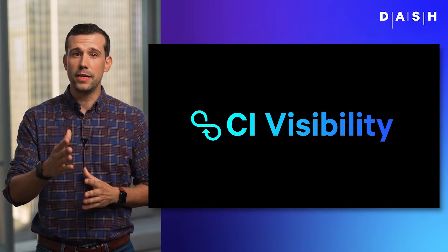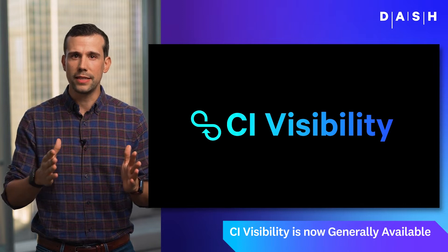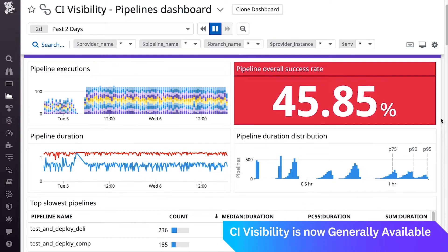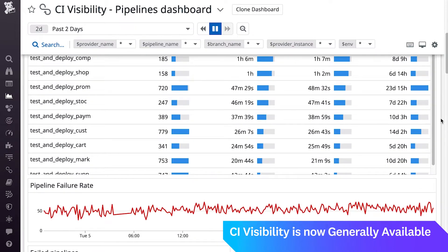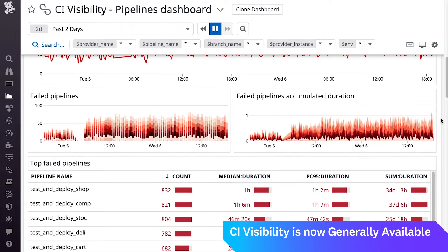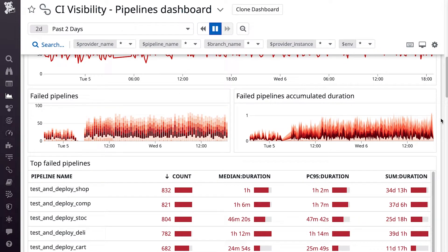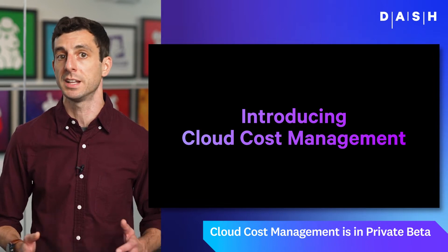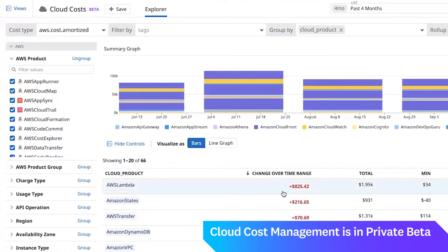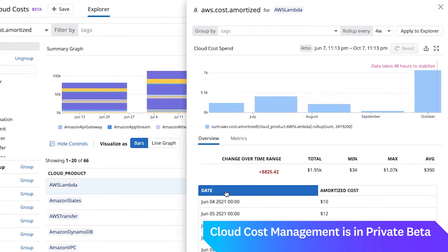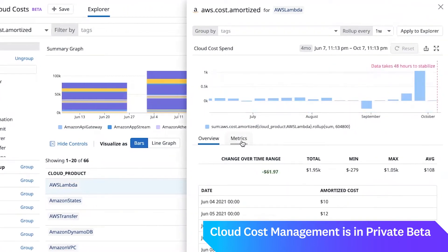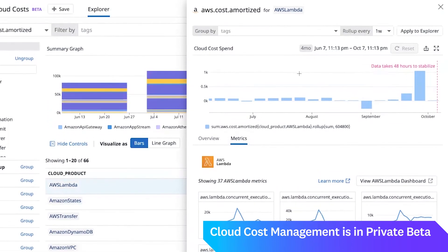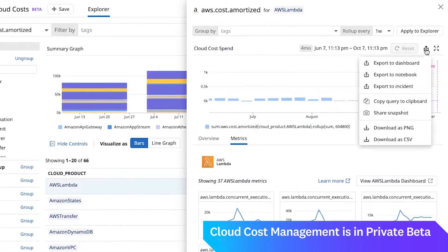With CI Visibility, we have productized these best practices into a new product, enabling access to the cutting-edge CI tooling seen in the highest-performing engineering organizations around the world. Datadog Cloud Cost Management gives FinOps teams, finance, and engineering unprecedented visibility into cloud costs. With just a few clicks, Datadog starts ingesting your cloud cost data, transforms it into easy-to-query metrics, and enriches it with the observability data you're already sending to the platform.